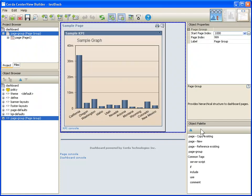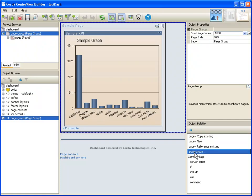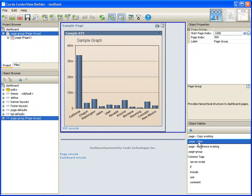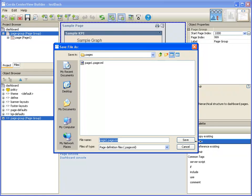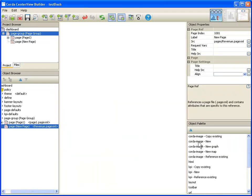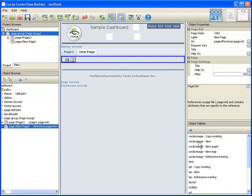If I come back to the page group here, you can see over here on the left hand side of the screen in the object palette that it's showing me all of the different things that I can do when I'm highlighting that page group. For instance, I can add a new page. I'm going to go ahead and do that. It's going to ask me what to name this new page.